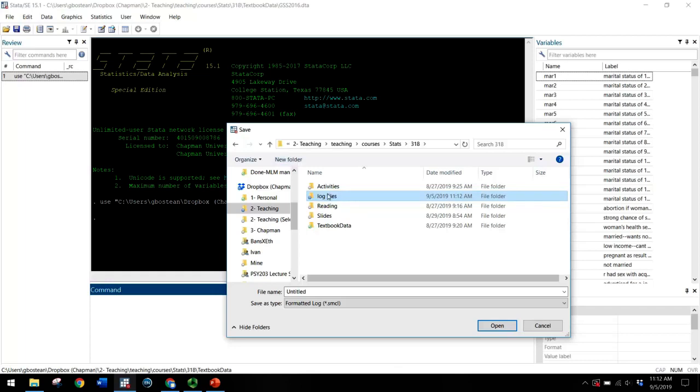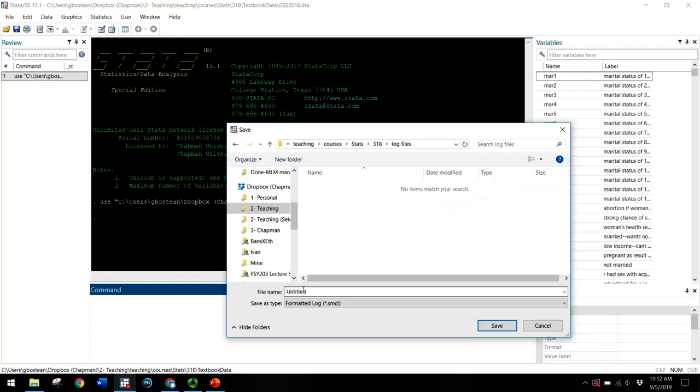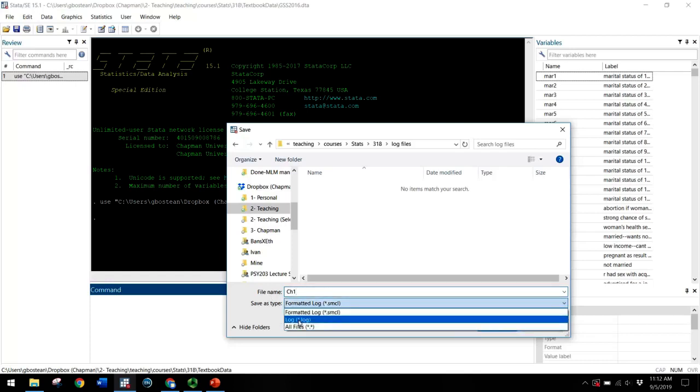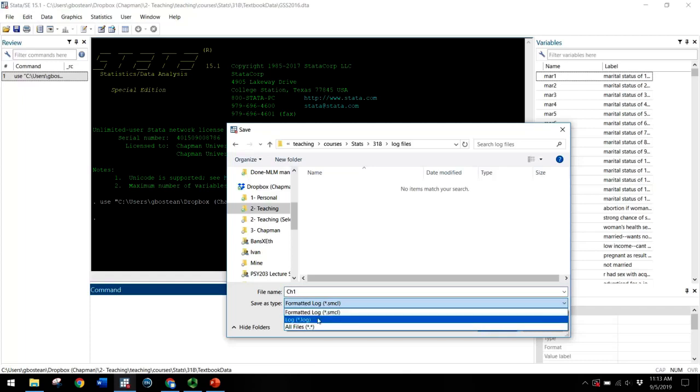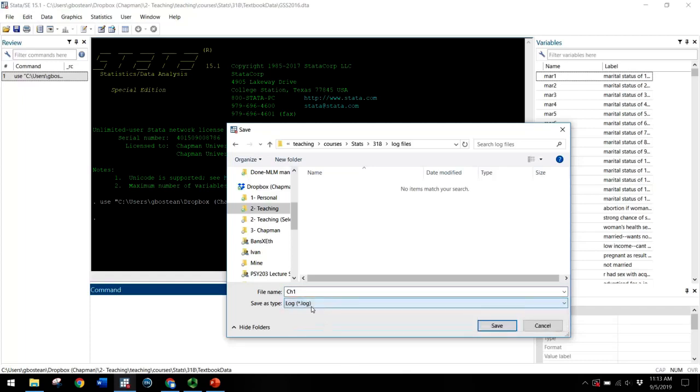And that way for each chapter assignment, you can save the log file in this folder. I'll call this chapter one. And just make sure to save as type dot log rather than dot smcl, which is the formatted log. So please use dot log. And this is also noted in your assignment submission instructions on Blackboard.